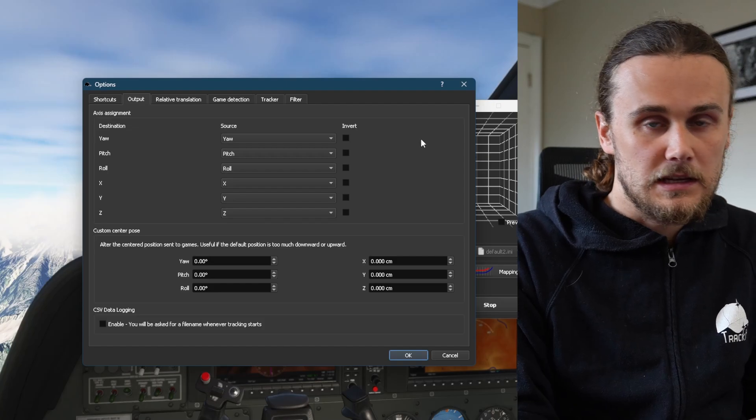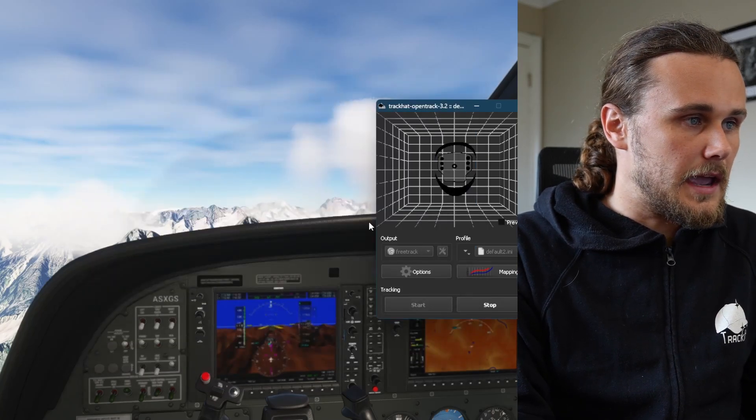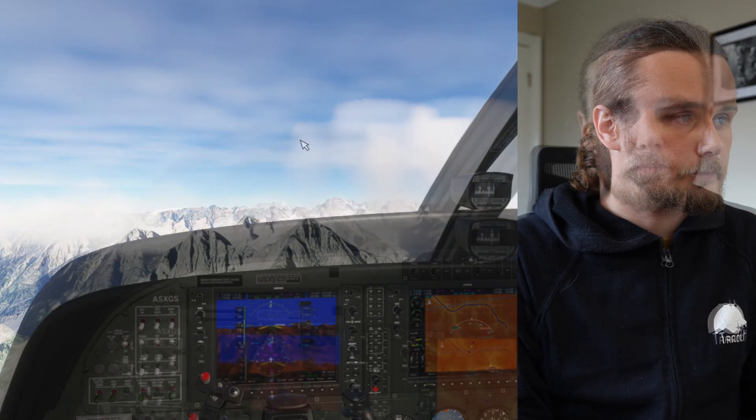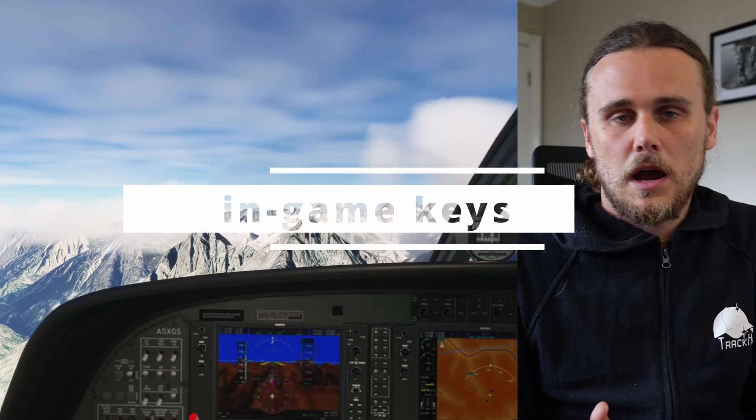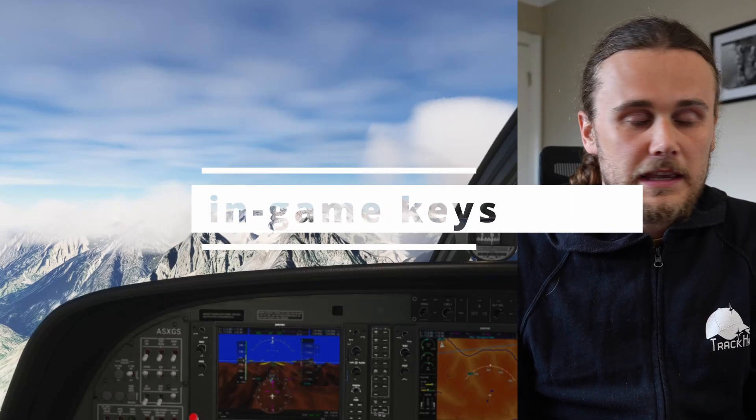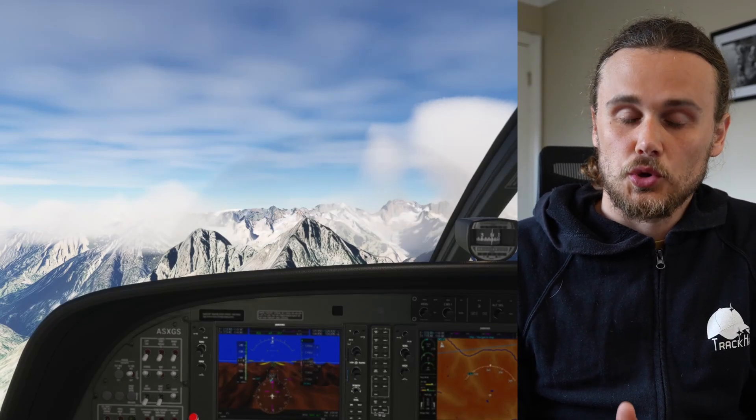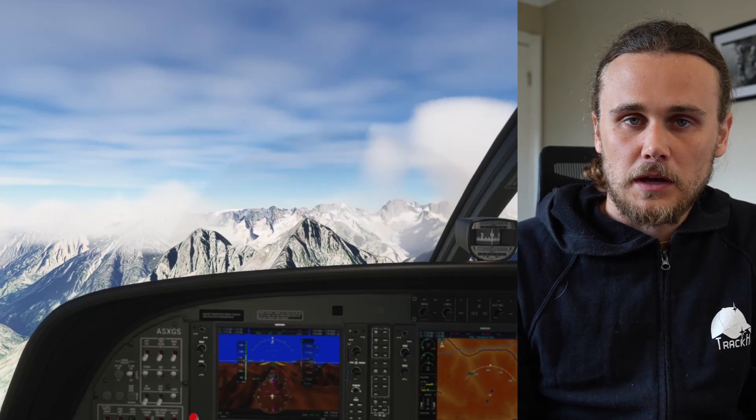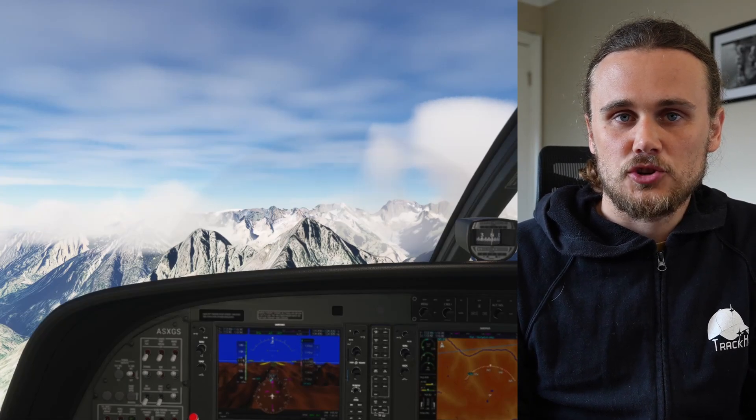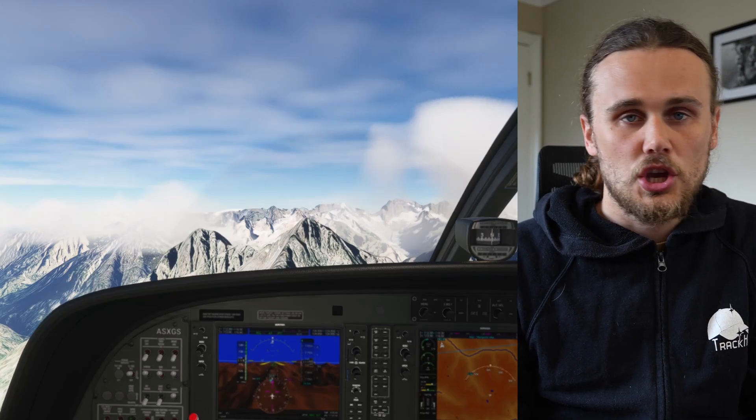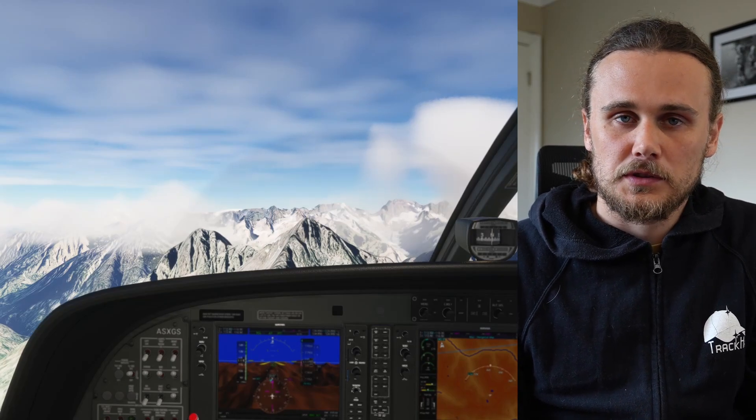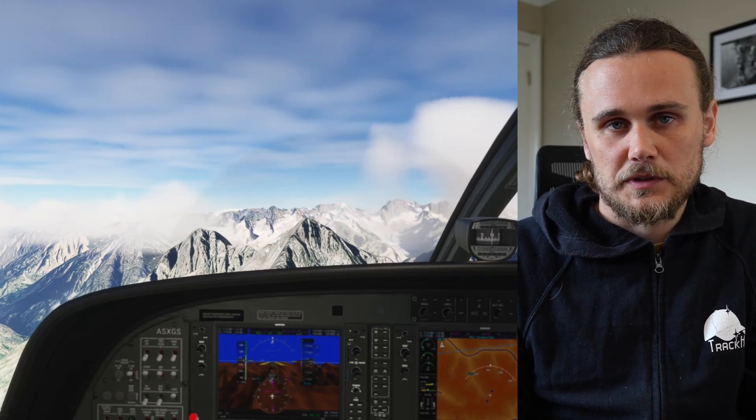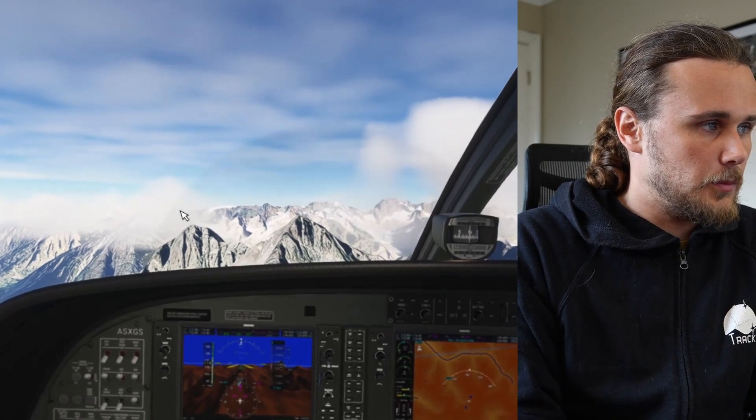Up next let's talk about using in-game keys. There are keys available within the game to change your default position. If by example you find that the centered position in head tracking is too low, too high, or too far to one side, you can use the keyboard keys in Microsoft Flight Simulator to change that default position.